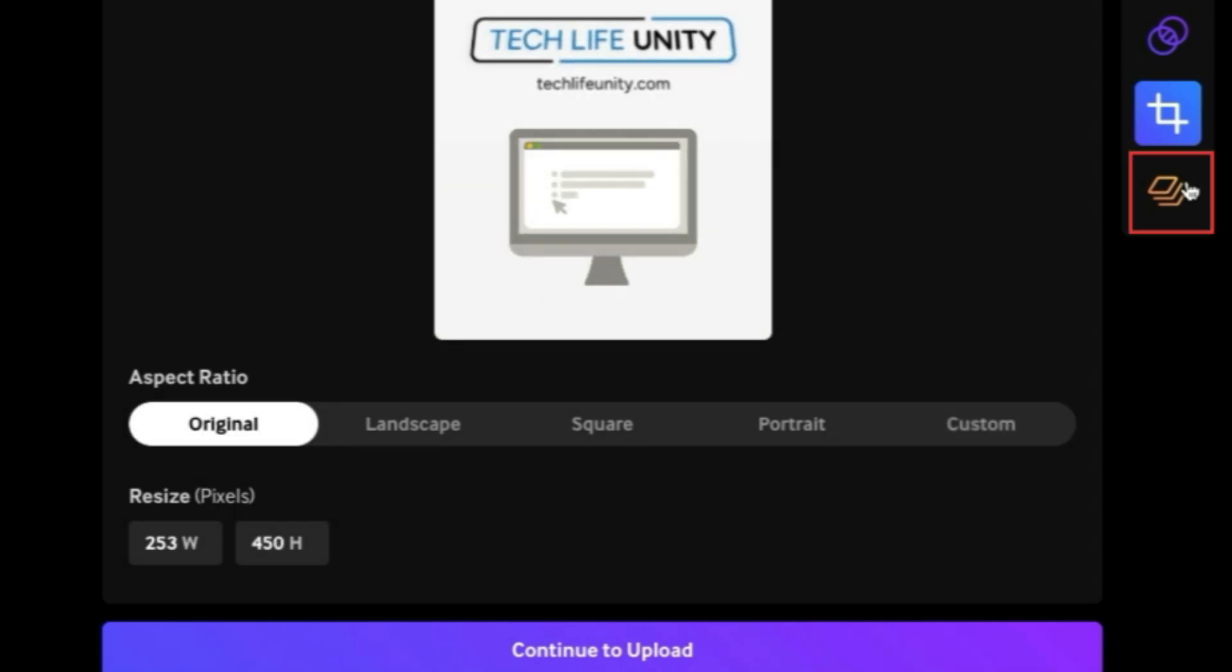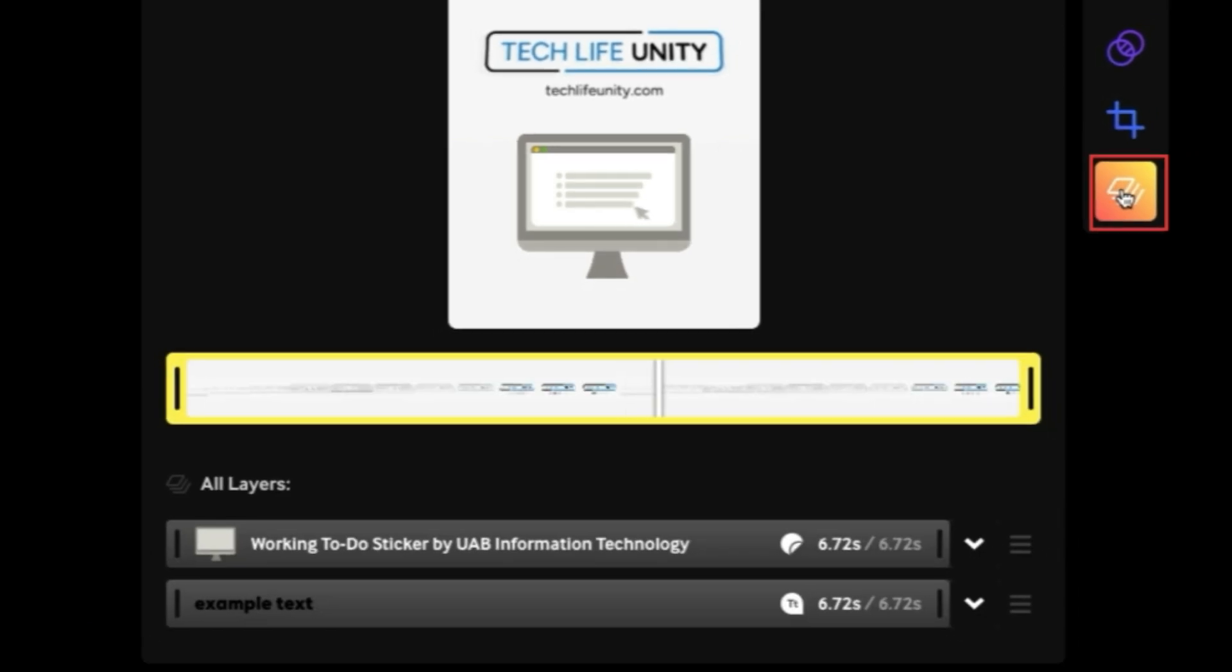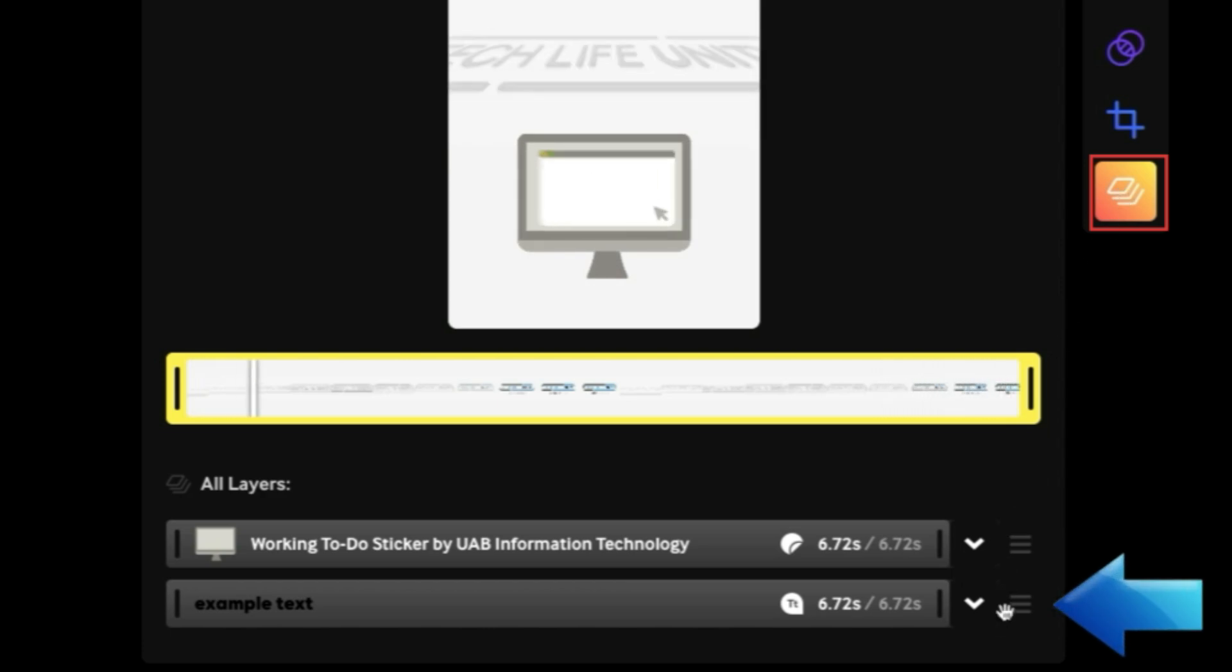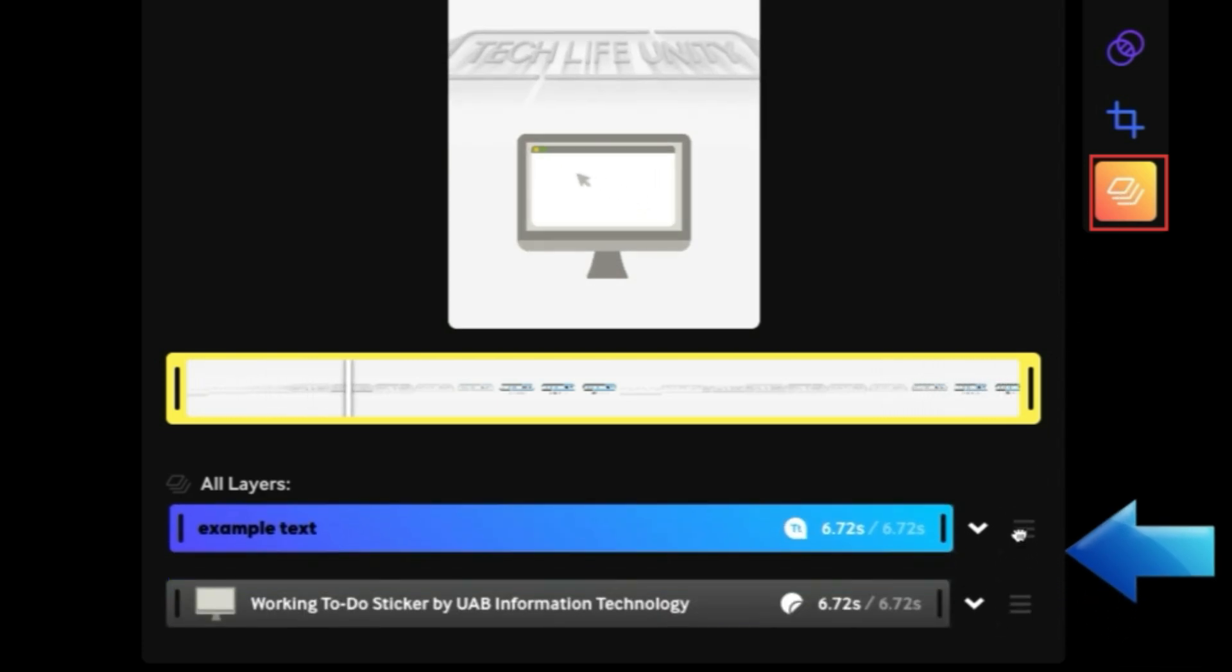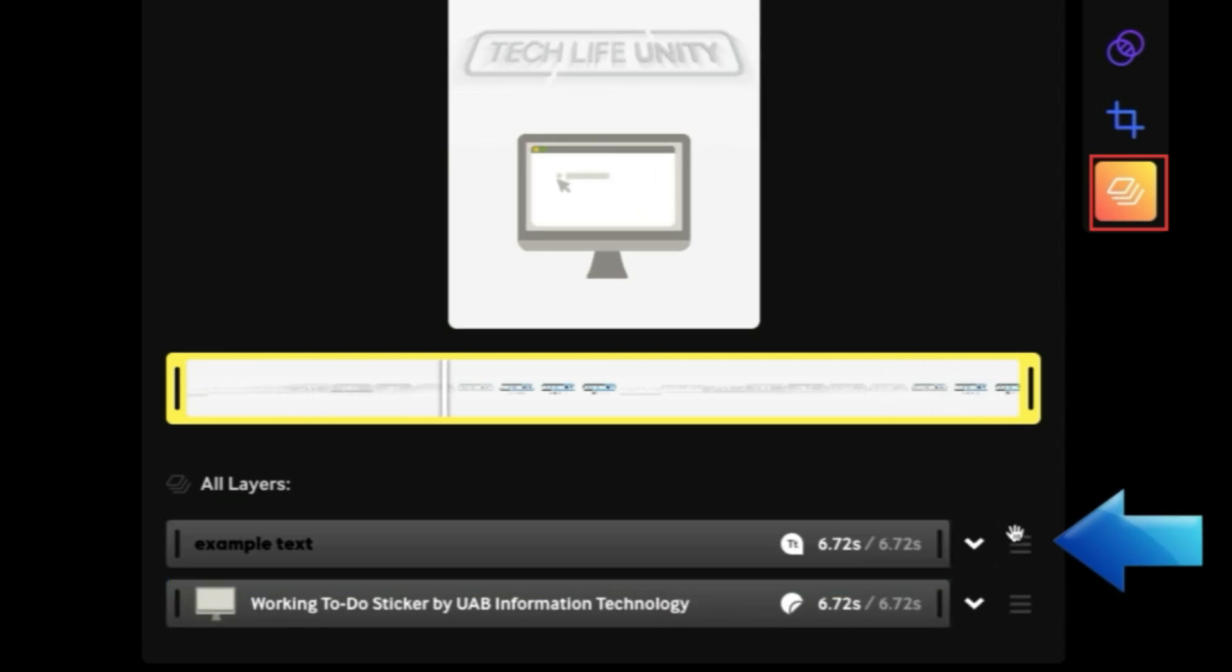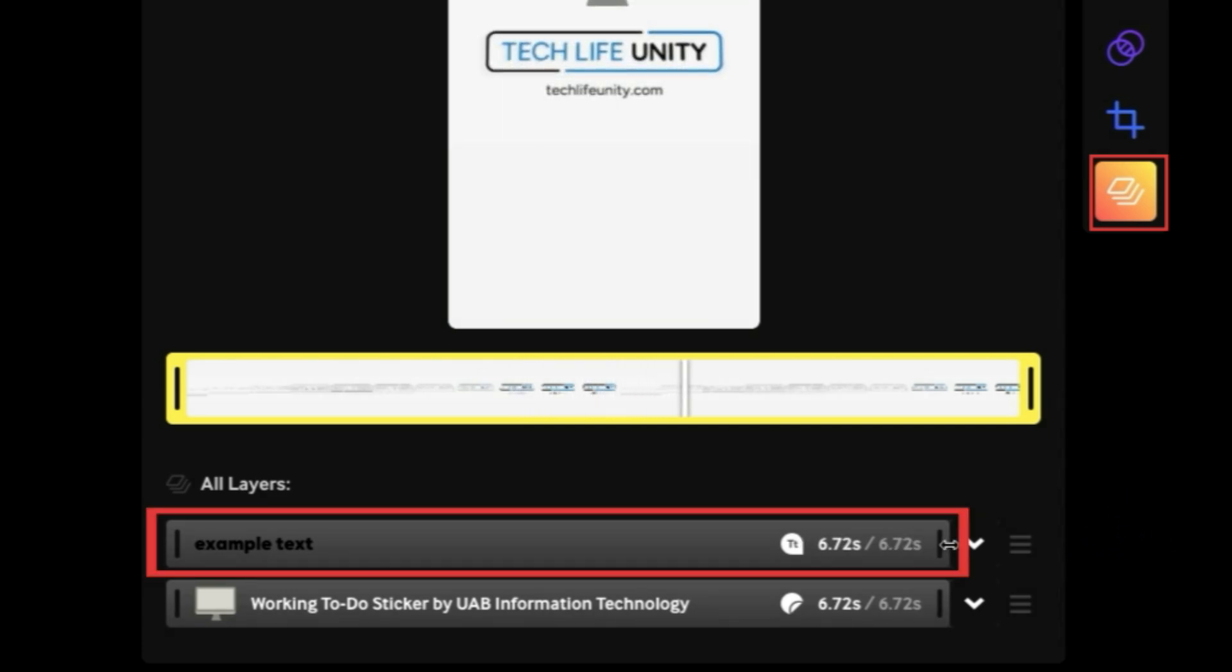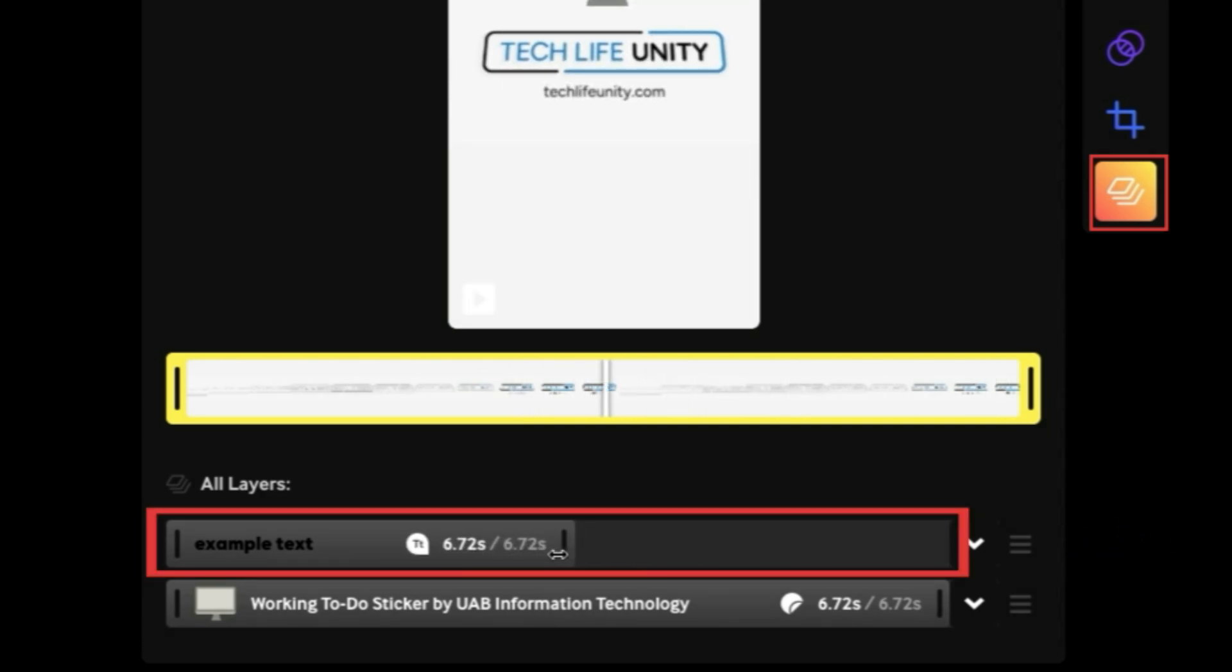The last tool is called Layers. This tool allows you to adjust the layering and timing of any overlays you've added to your GIF. Drag your layers in the order you want them from top to bottom. Click and drag the ends of a layer to adjust the timing of when it will appear on your GIF.